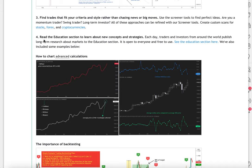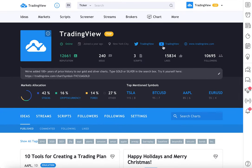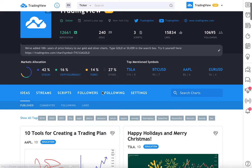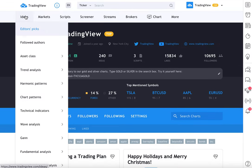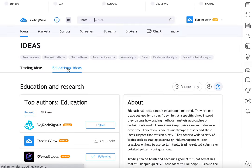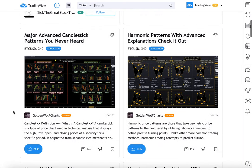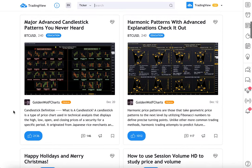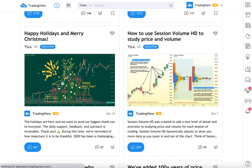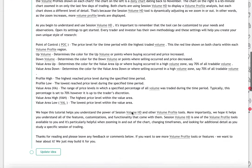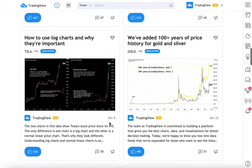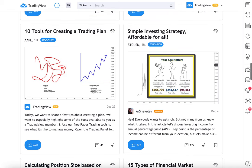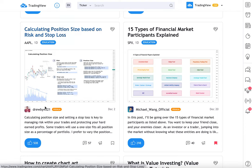Let's continue moving down: ways to perform, practice, and plan your trading and investing. Read the education section to learn about new concepts and strategies. So this is our TradingView profile — everyone who signs up for TradingView has a profile they can customize and publish ideas to. If you go to Ideas and click, there is an educational section. Here you will find long-form analysis meant to teach people ideas about markets, thoughtful and evergreen content so that you can learn something new whenever you come here. For example, here are some candlestick patterns, and 'how to use session volume HD to study price and volume.'